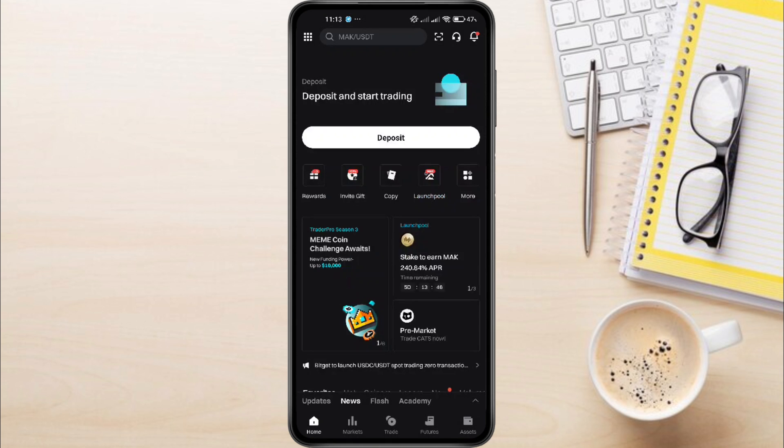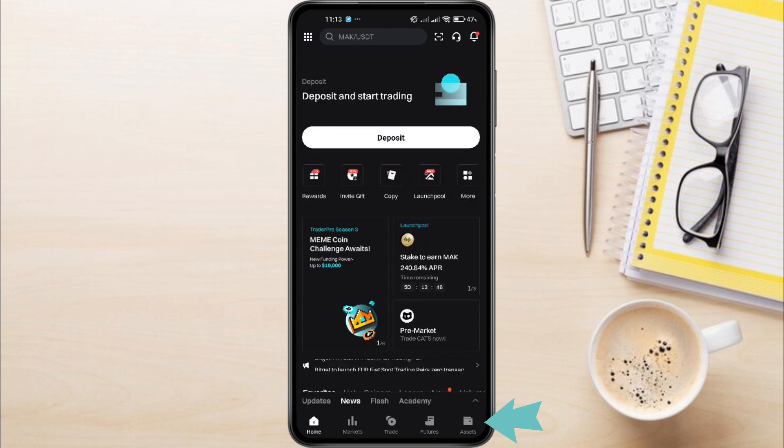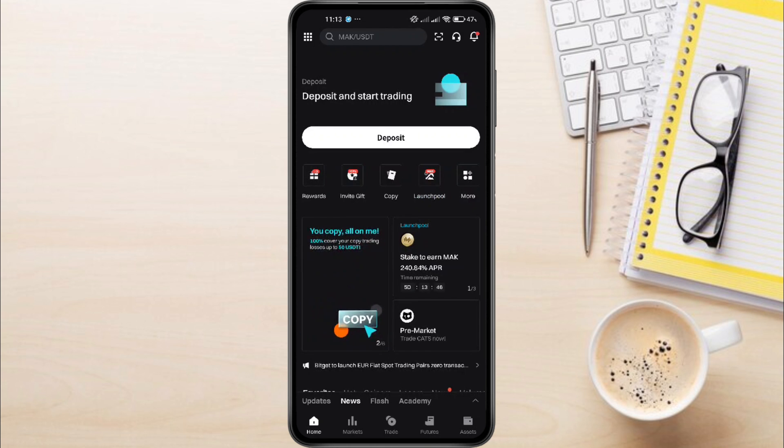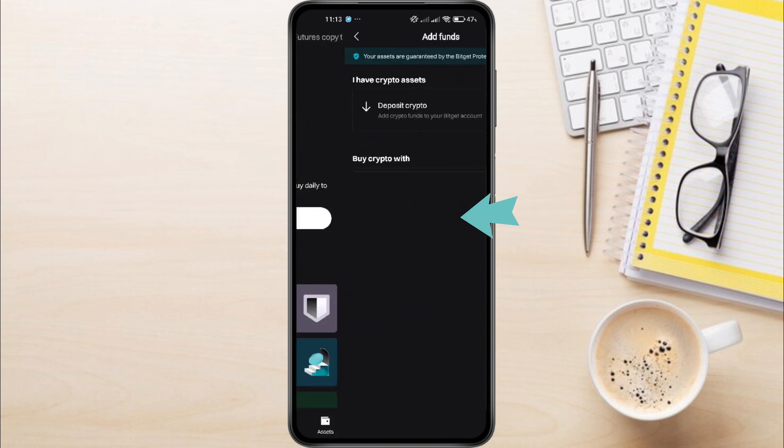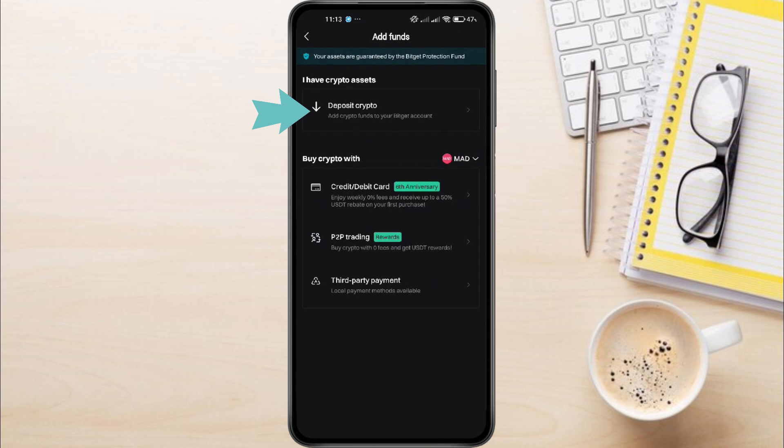On the BitGit Exchange, tap on the Assets tab located at the bottom right corner of the screen. Then tap on Add Funds and select Deposit Crypto.